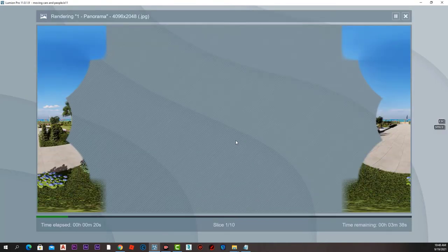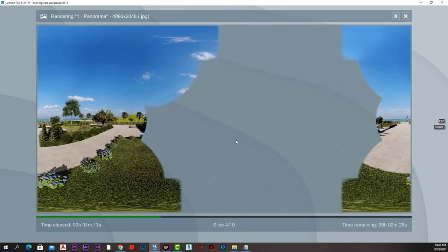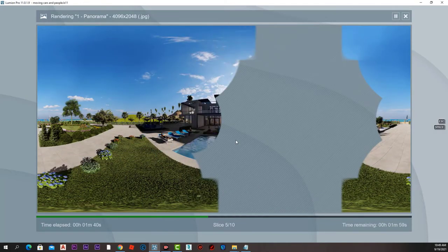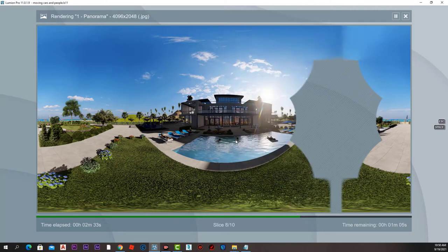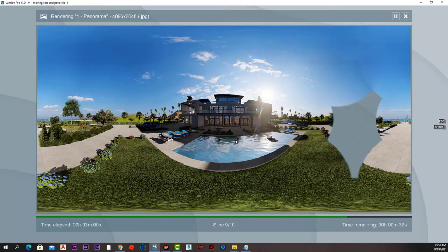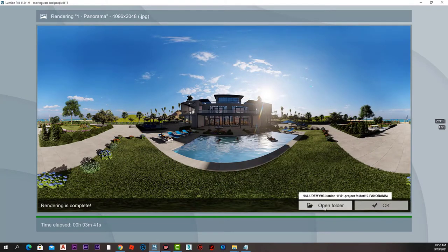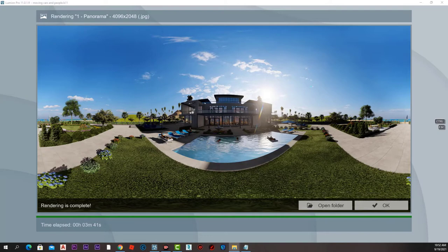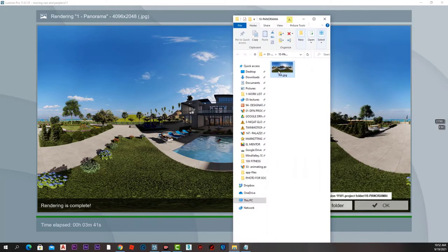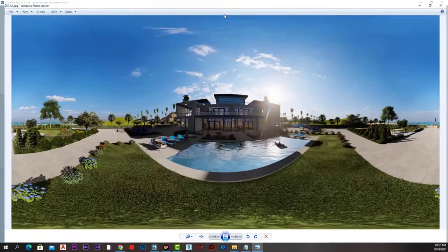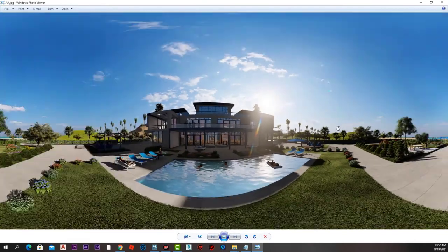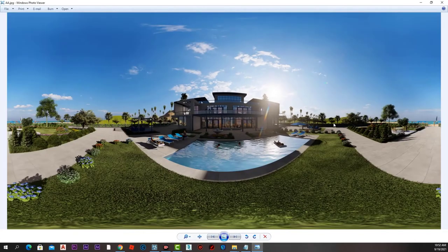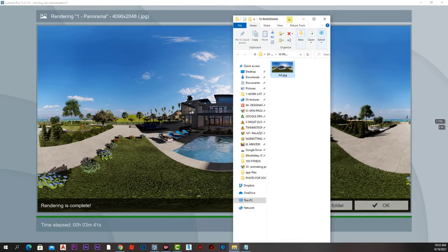Lumion renders patches like this, and here is the end result. Press open folder and here is the 360-degree panorama image.